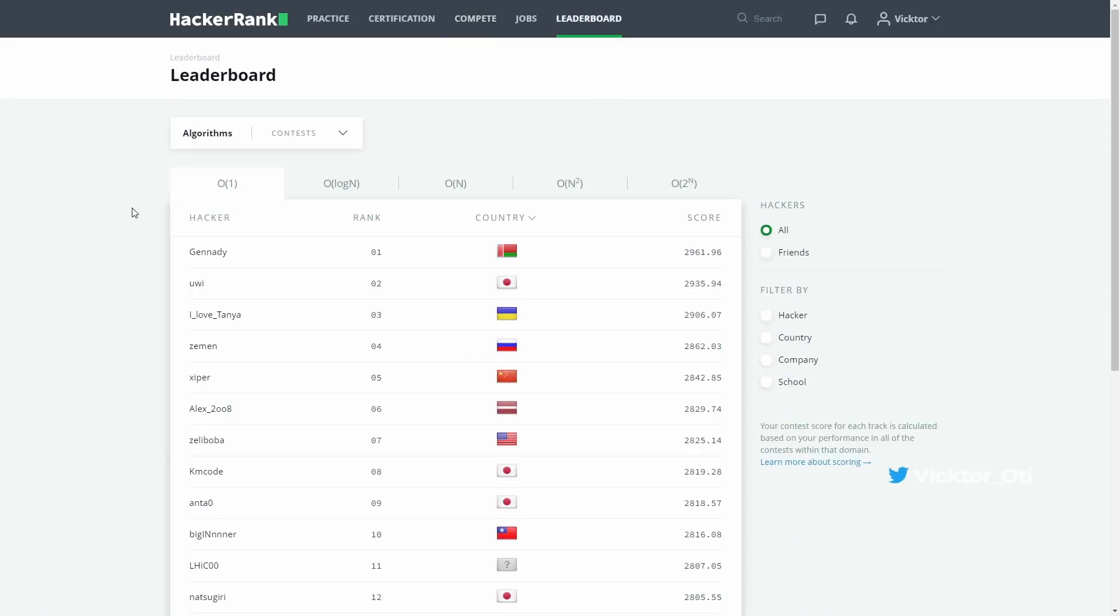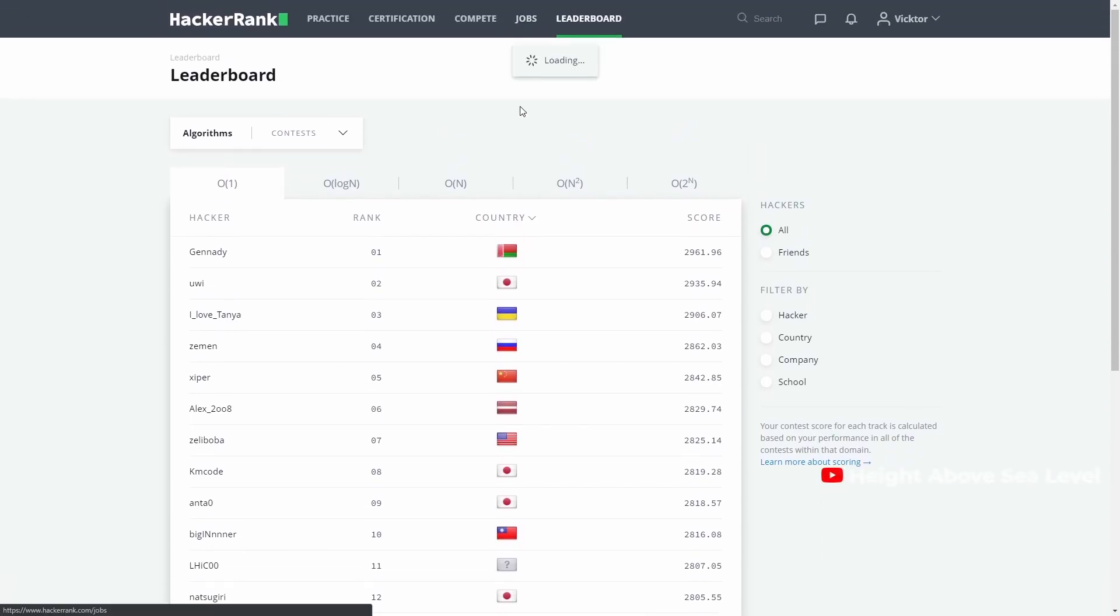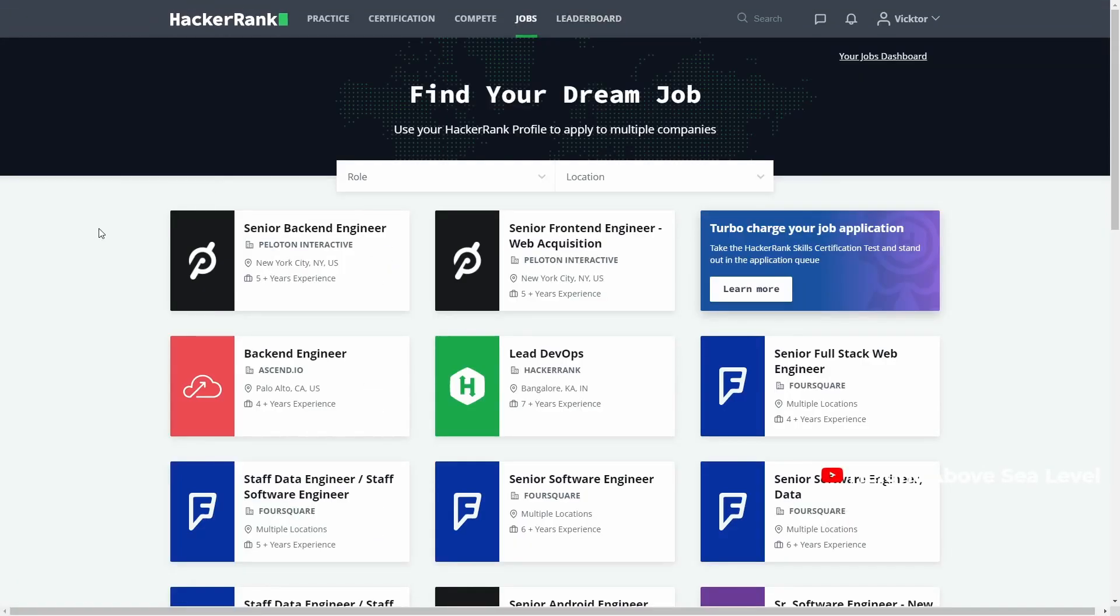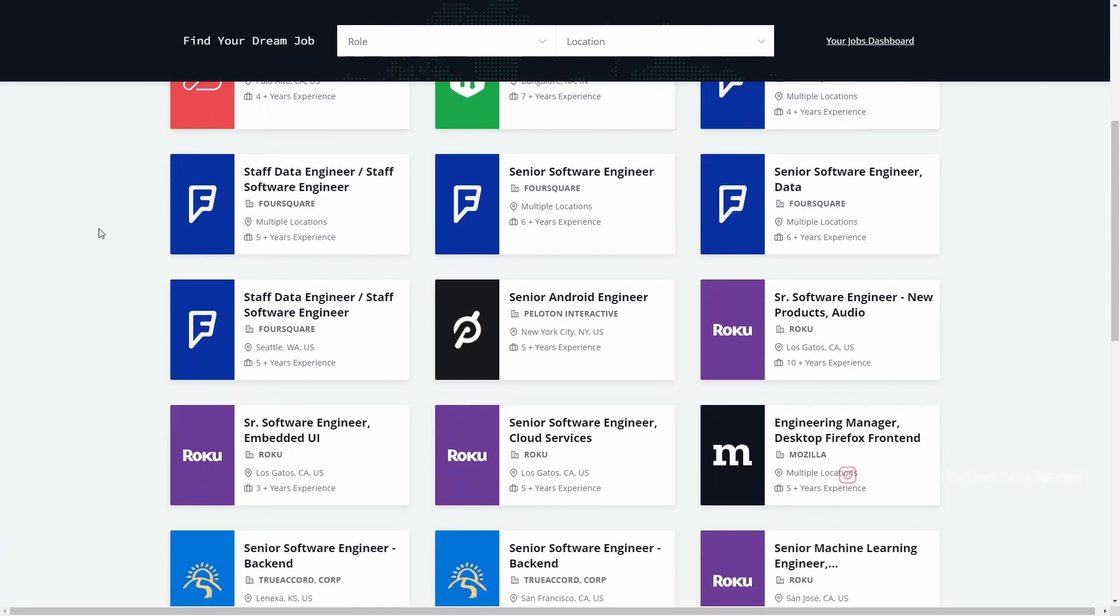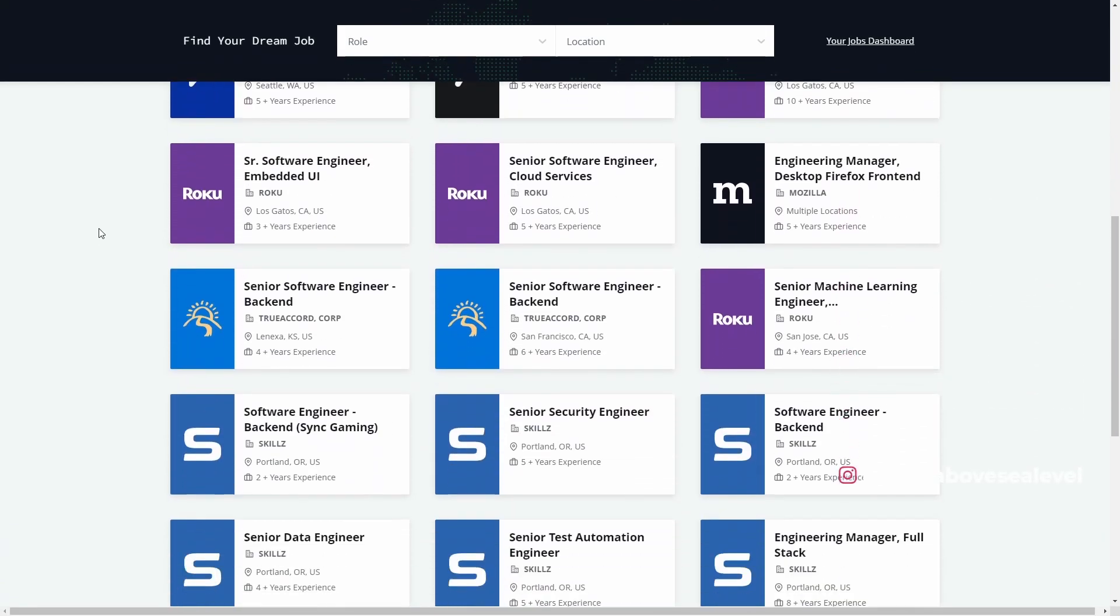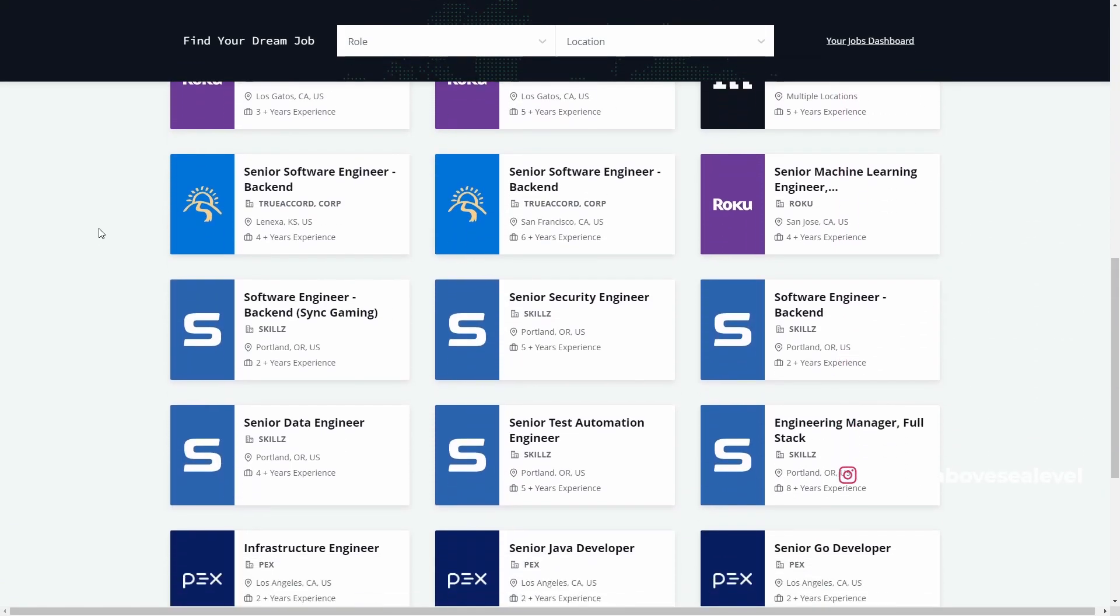Finally, you can apply for jobs directly from HackerRank. It's a platform trusted by many companies, so this added functionality makes the job hunting process much easier for those of you who might be interested.